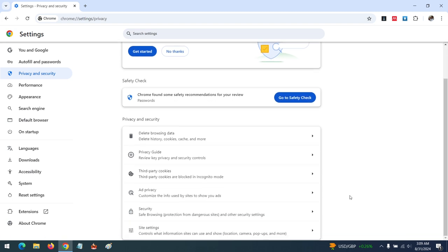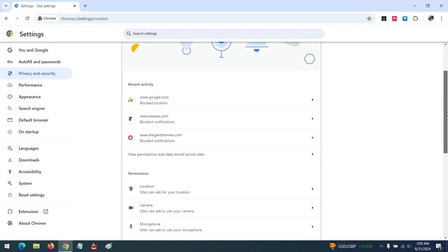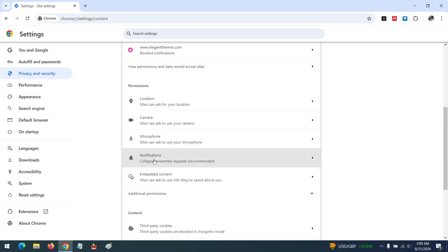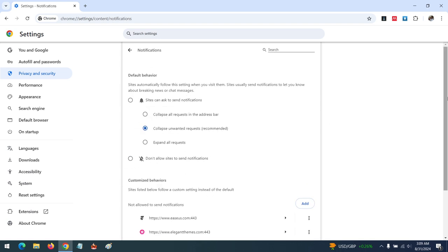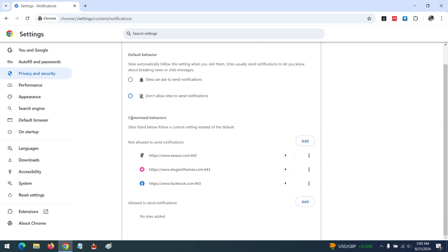You scroll down to Site Settings and click on it. Then you scroll down to Permissions. You can see Notifications. Click on Notifications. In order to block all notifications, you check on Don't...